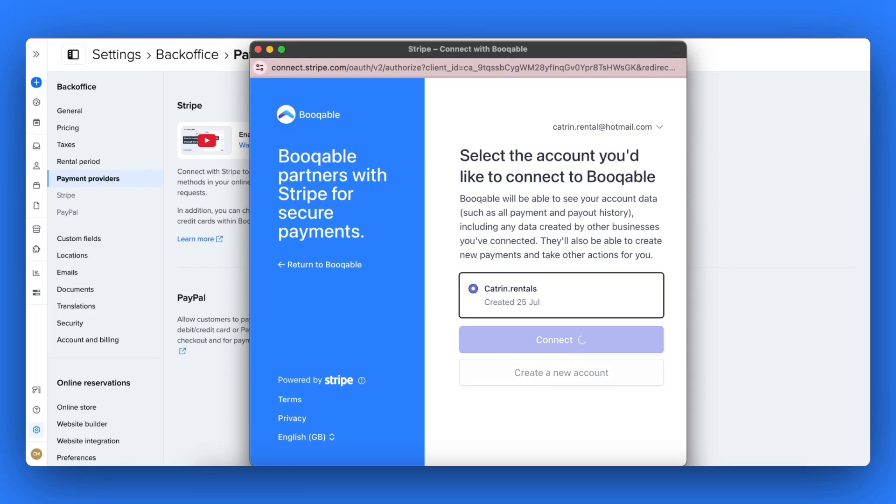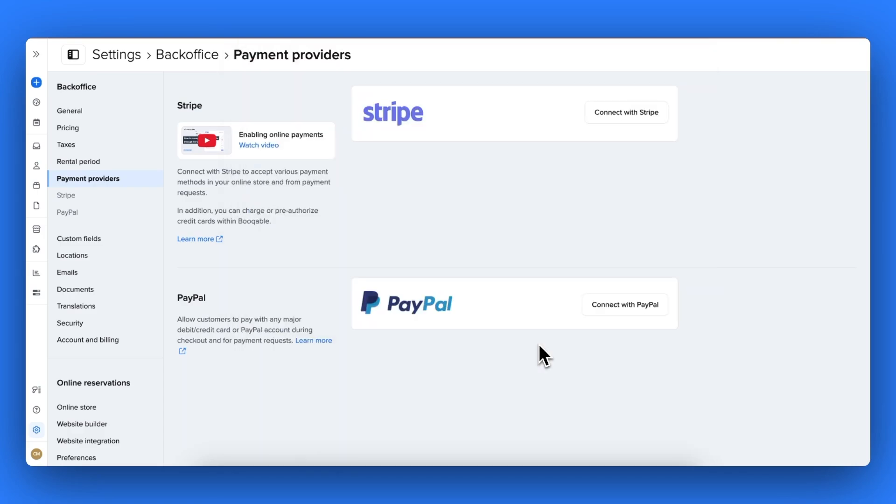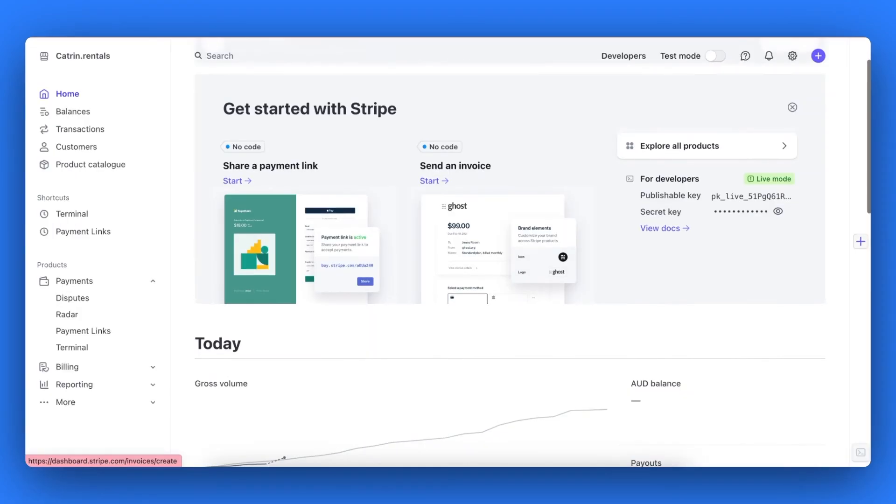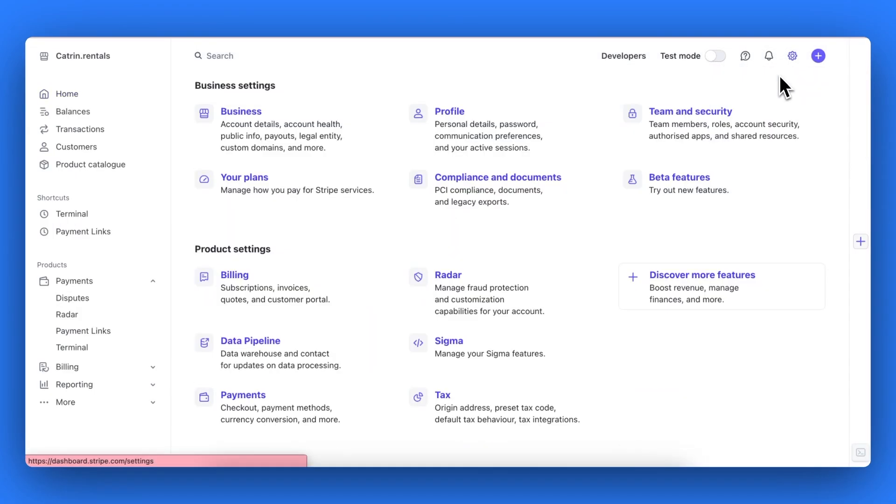Once you have connected to your Stripe account, you will see from the payment providers page that it has been connected. Now in another tab or window, go to Stripe.com and log in again or click to view your dashboard.